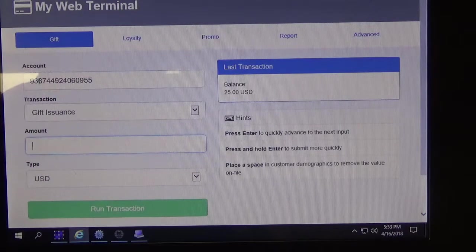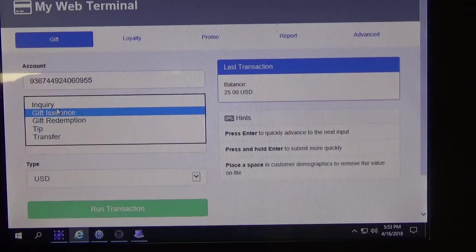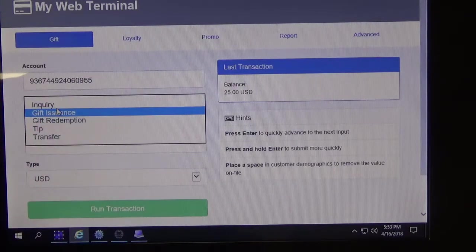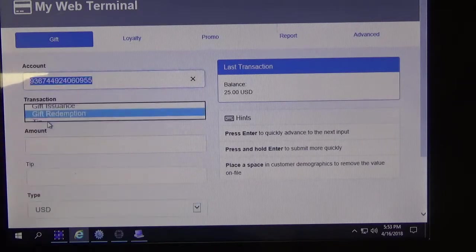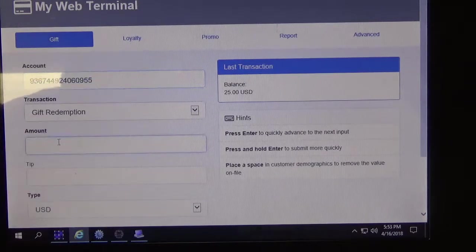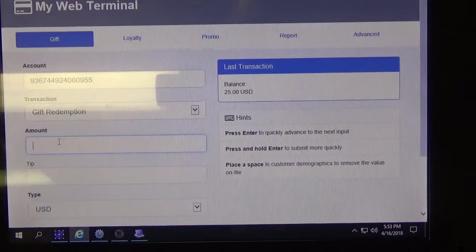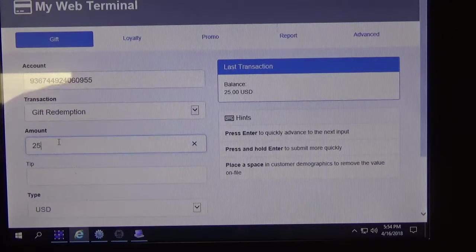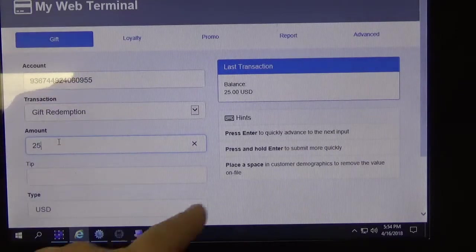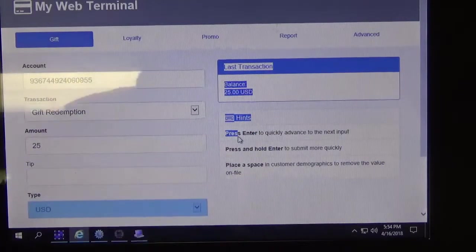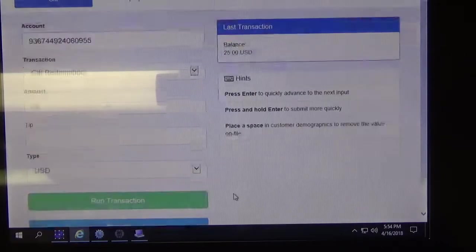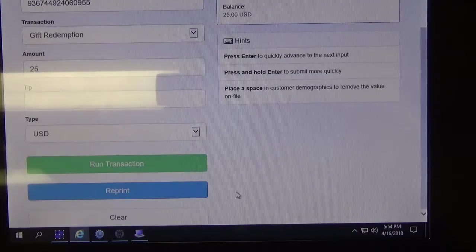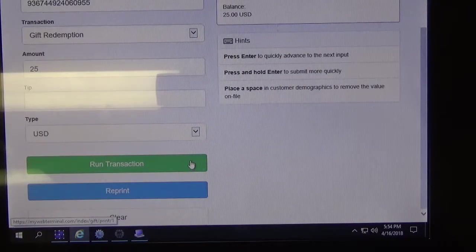And we will select gift redemption. I'm going to take the full $25 off of the card. We'll scroll down and we'll click the run transaction.